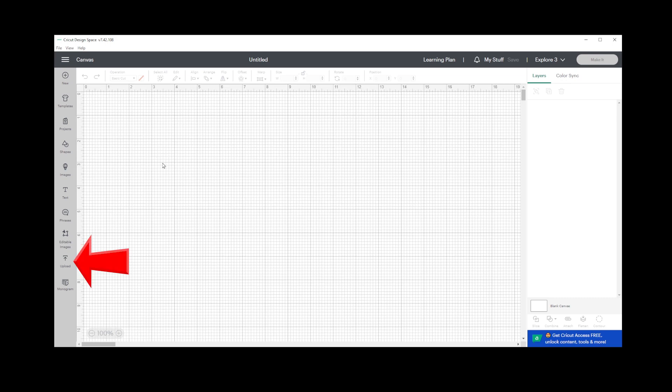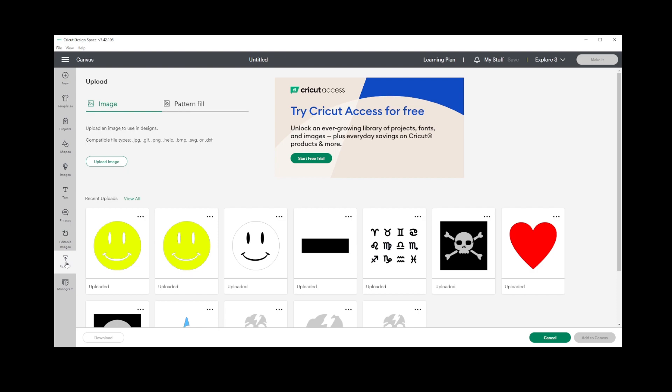Navigate to the Upload button located in the lower left corner on the navigation bar. You'll be greeted by your collection of previously uploaded images.